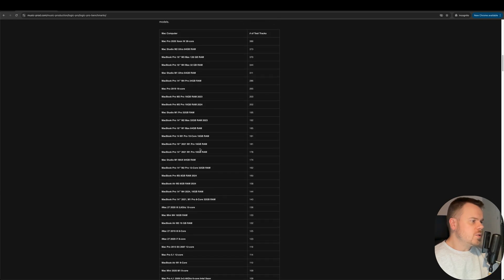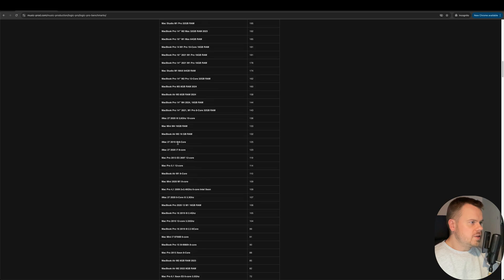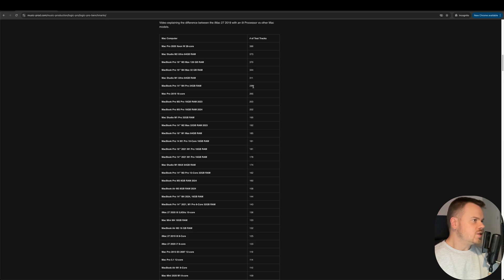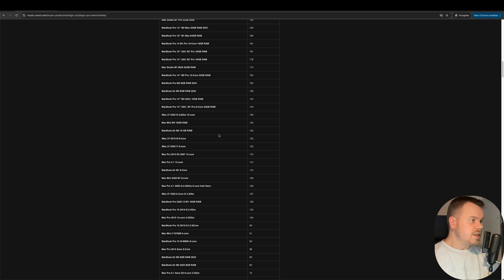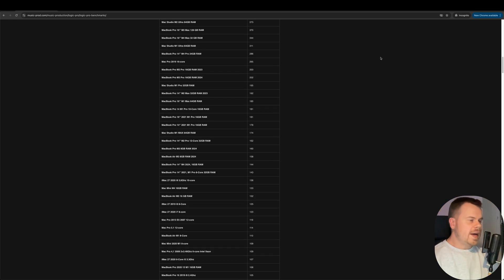The Mac Mini M4 with 16 gigabytes gave us 133 tracks. I didn't have the Mac Mini M4 Pro, but I expect it would be similar to the MacBook Pro M4 Pro's 286 tracks. If you're looking at a Mac Mini, I'd recommend getting the M4 Pro version rather than the base M4, which scores quite low. Same for the MacBook Air M3 at 132 tracks — not recommended if you're serious about music production. That said, all Apple Silicon M-series systems are good for music production, even M2 or M3. That's it for this video — see you in the next one.